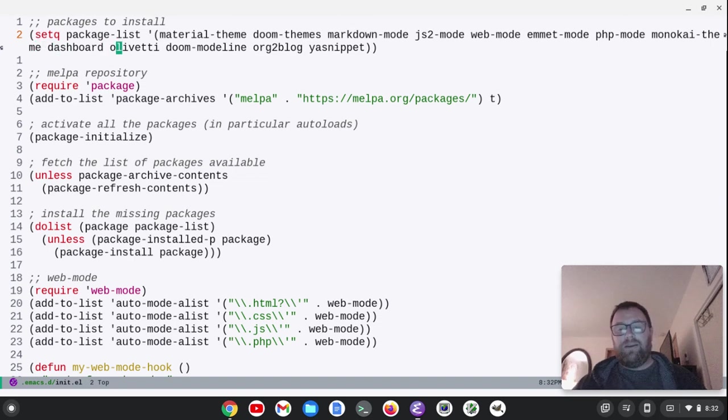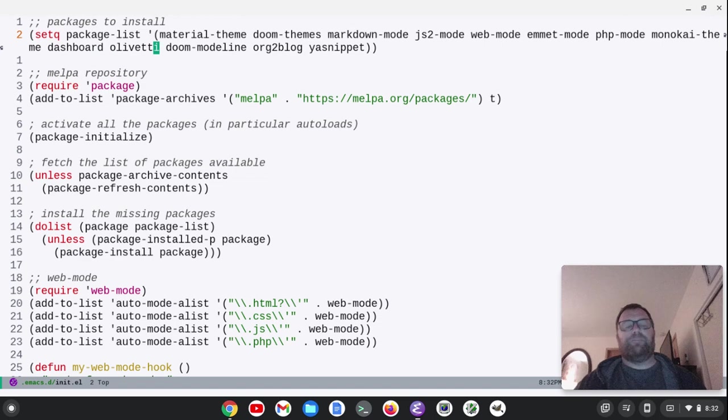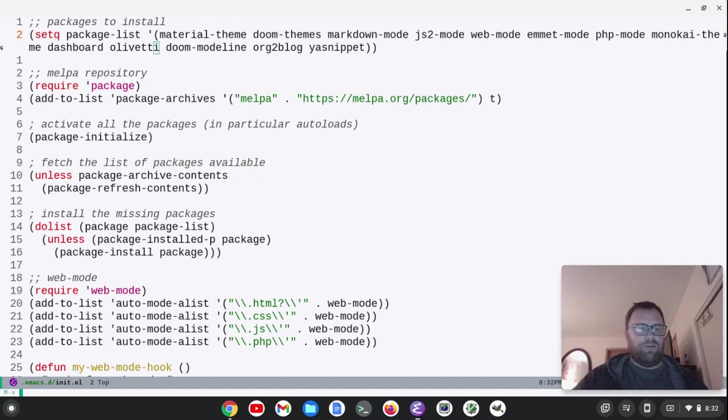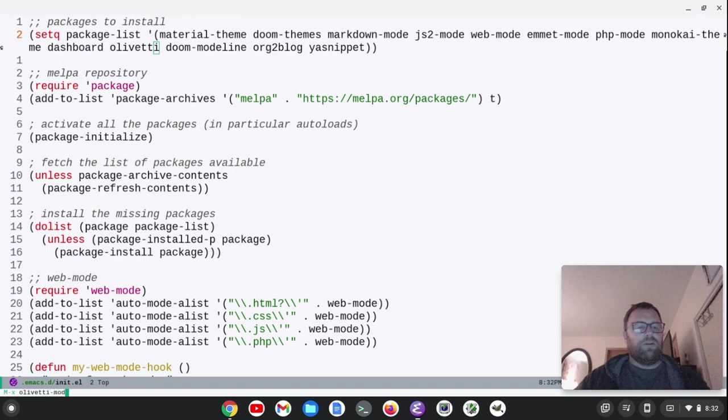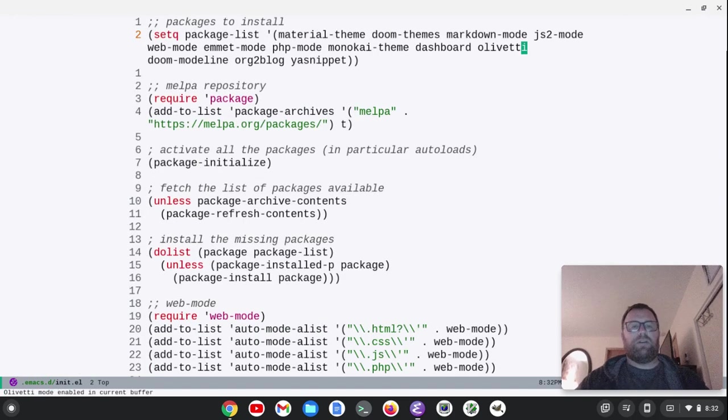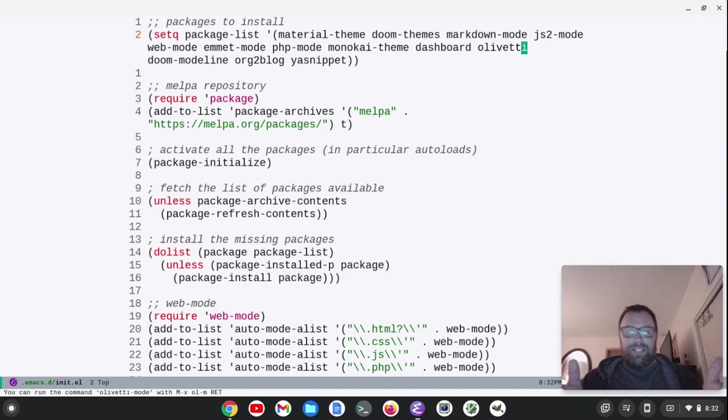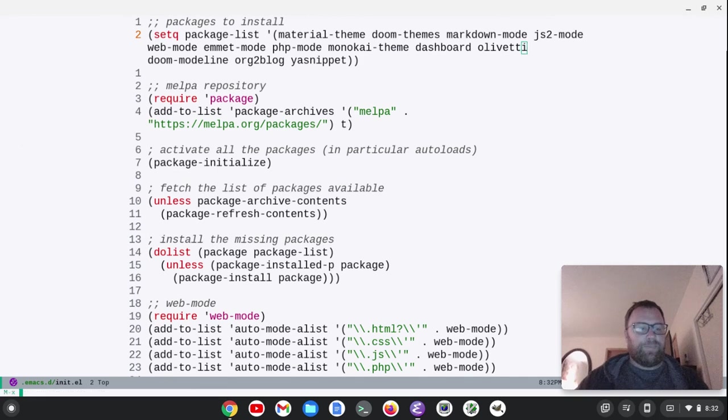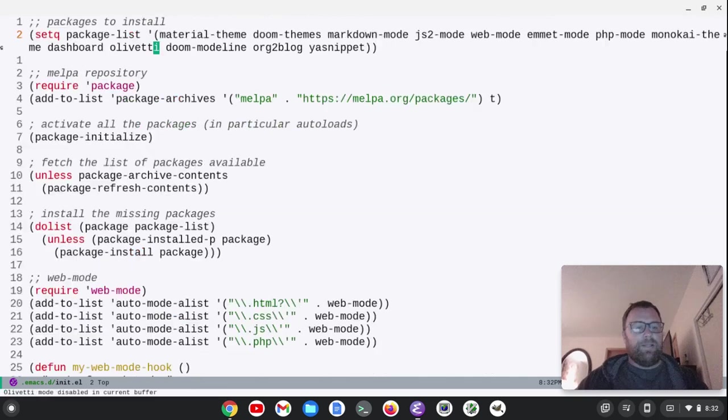Then Dashboard, Olivetti. Need Olivetti, because that will, if I do Olivetti mode, right, it gives you your text down the center of the screen.